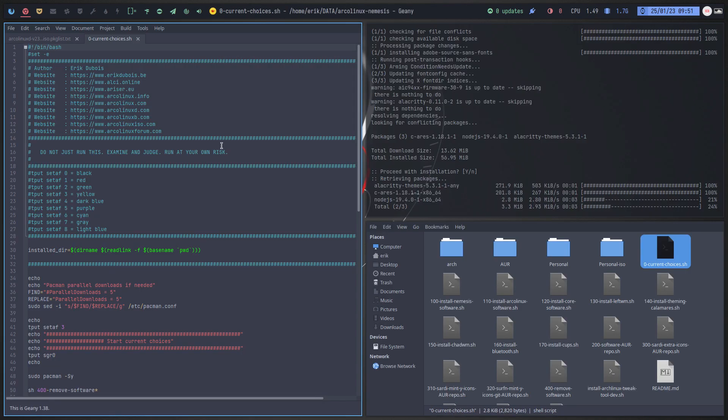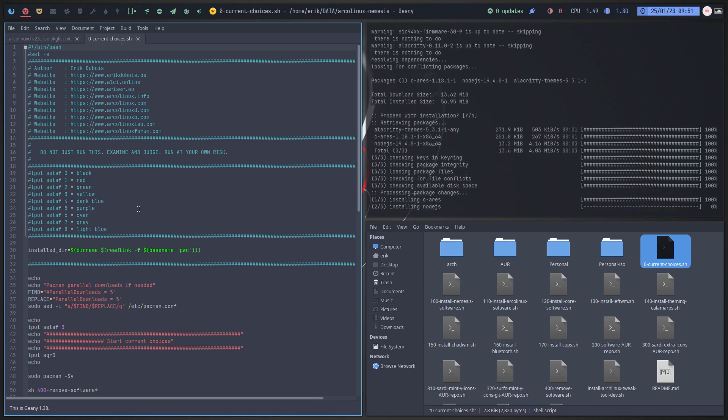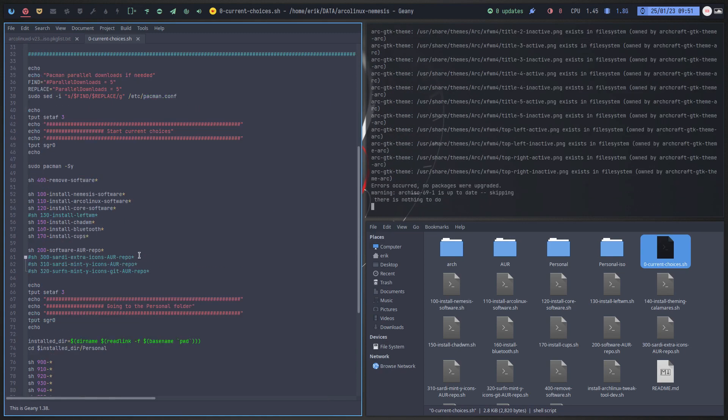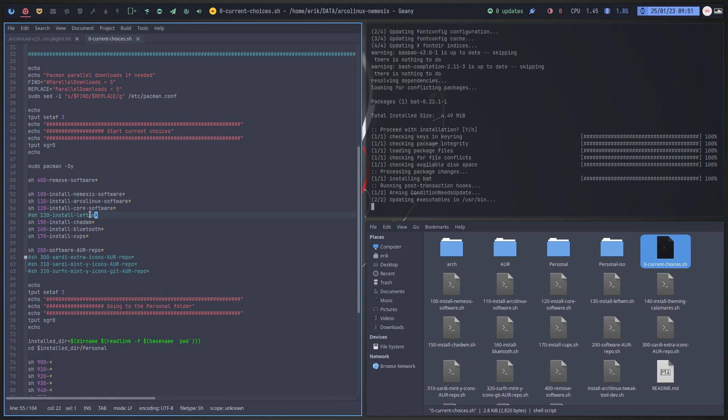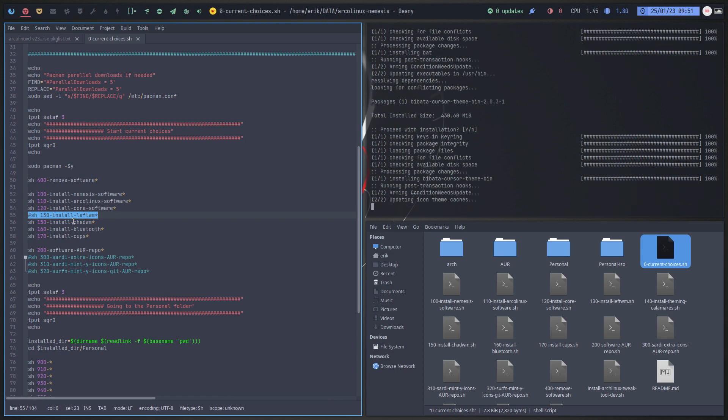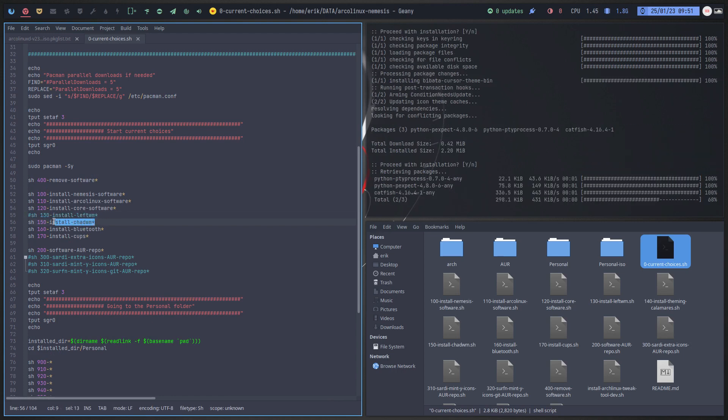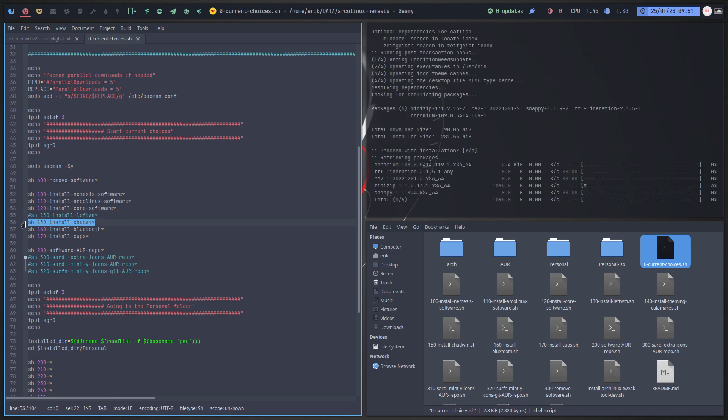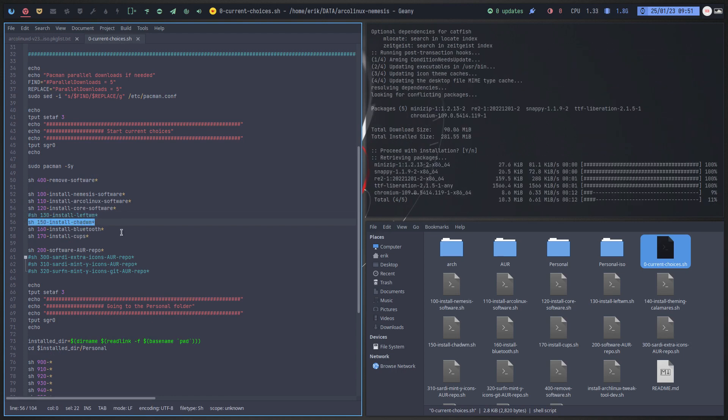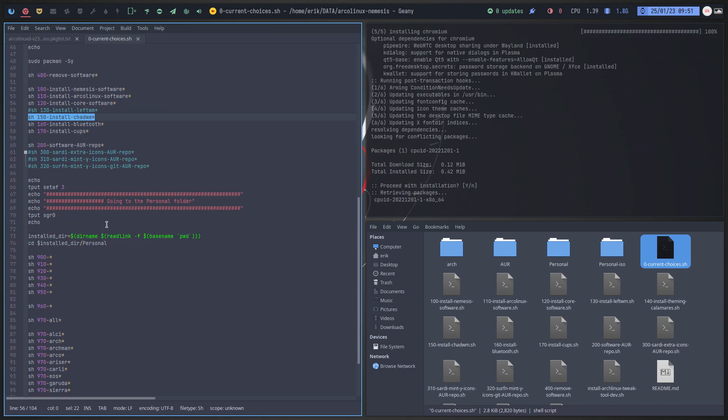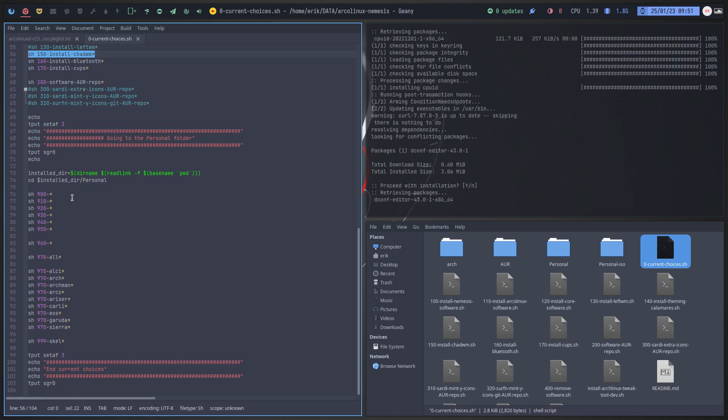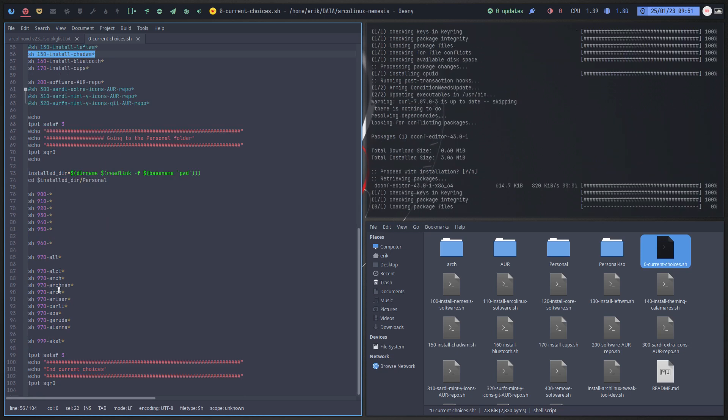So all these things will be checked upon. It starts always with zero zero current choices. I change things - I don't want LeftWM these days, I want ChadWM these days. That's what you're looking at right, but it's there already so I'll just skip it to say okay it's there, whatever.